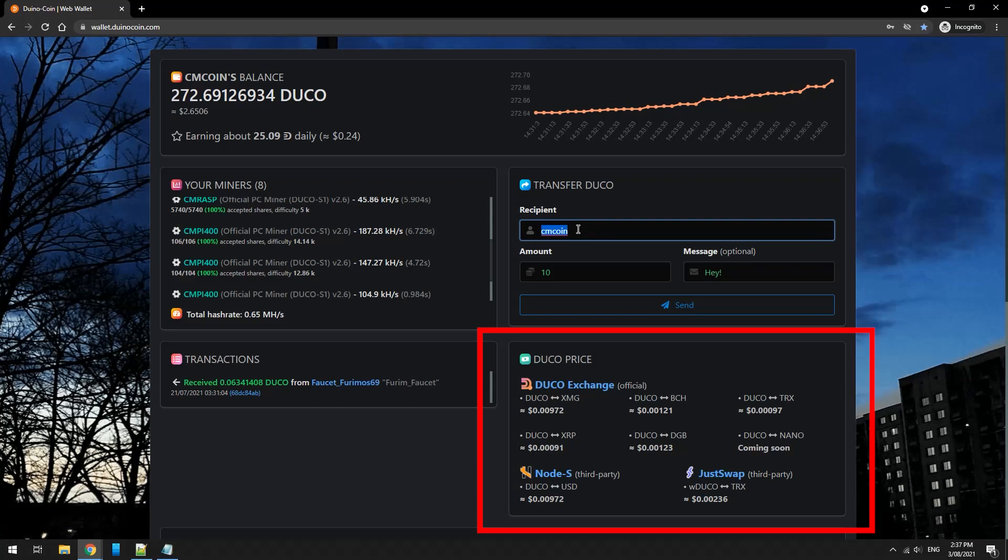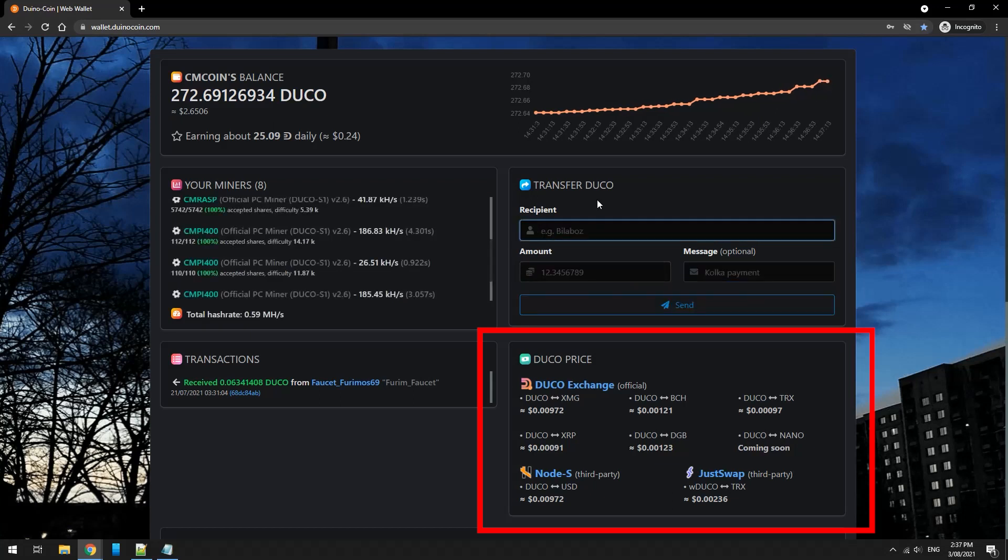And down here you can exchange your Duco coins to XMG, BCH, XRP and other stable coins on the Duco exchange.